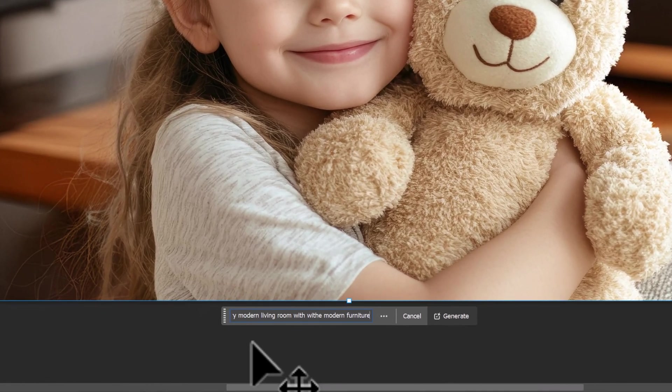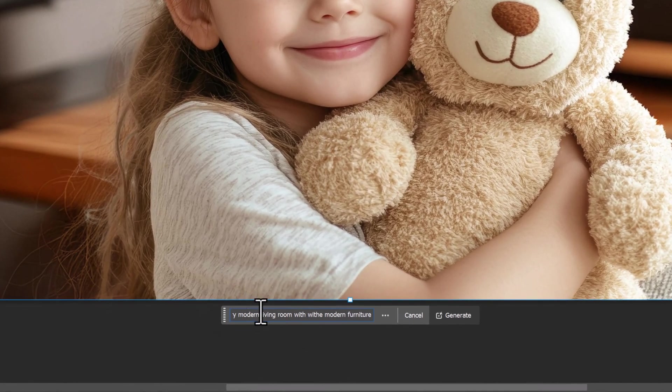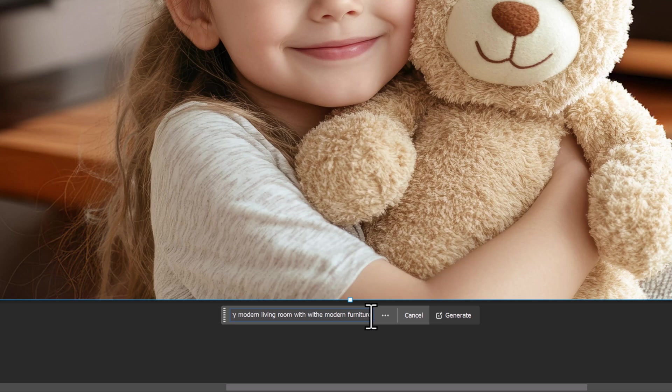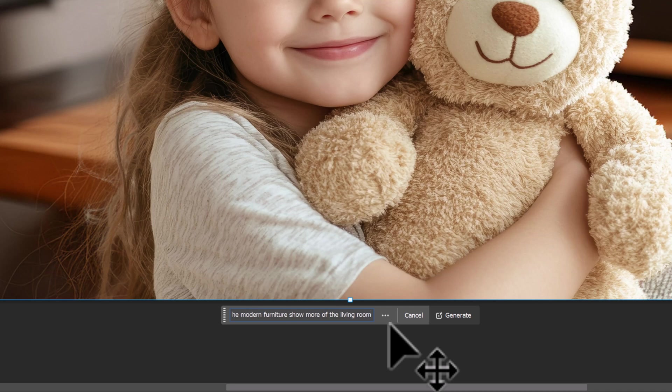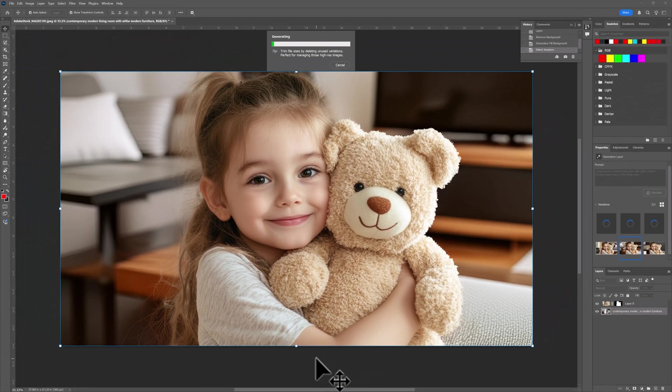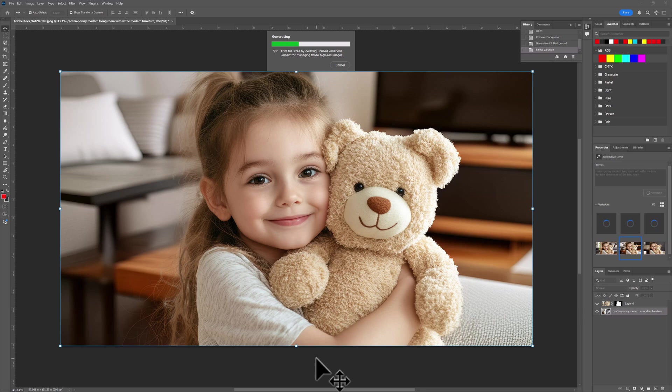If we don't like something, you can always go back and change it. So we go modern furniture, show more of the living room. And AI is going to work here to generate that request.